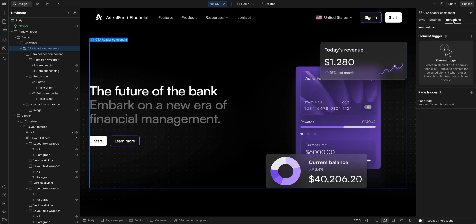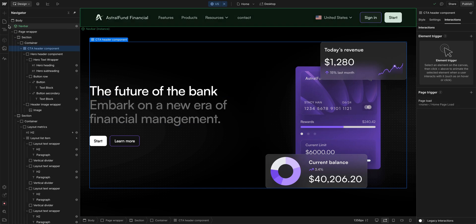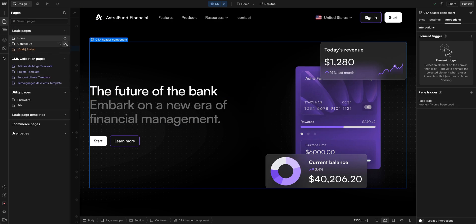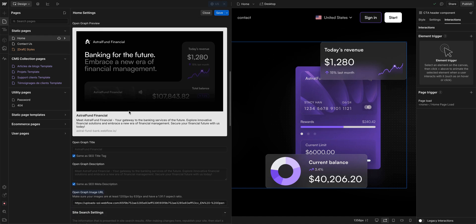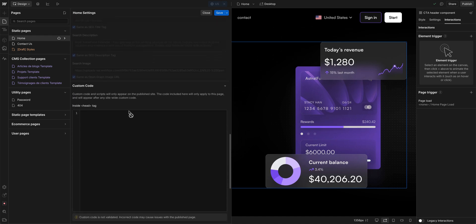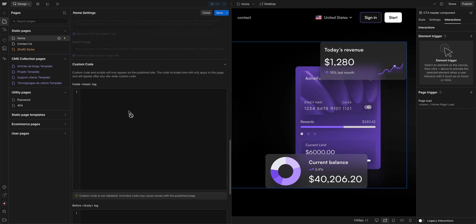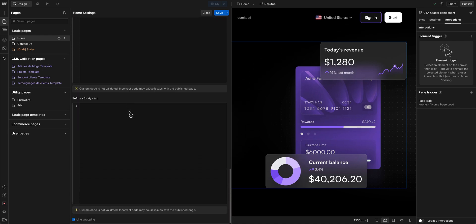If I come over here to the Interactions tab, we see we do have a page load animation. Again, this is JavaScript. But you won't find any on the page itself. I'll scroll down here to inside the head tag and before the closing body tag — there's no JavaScript here.